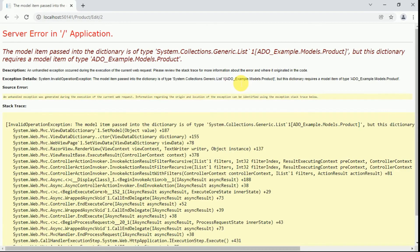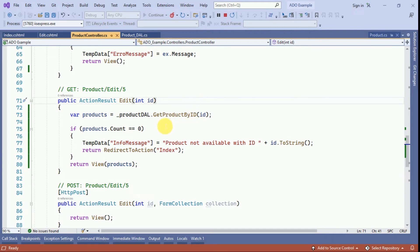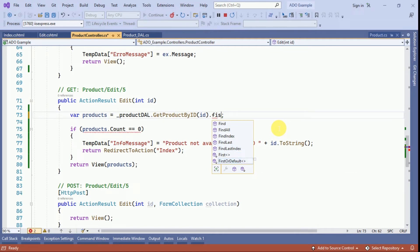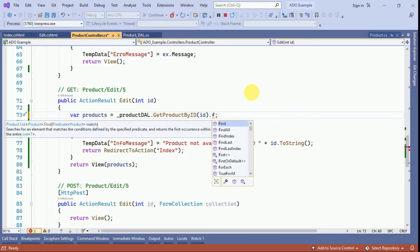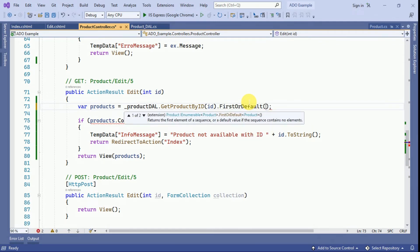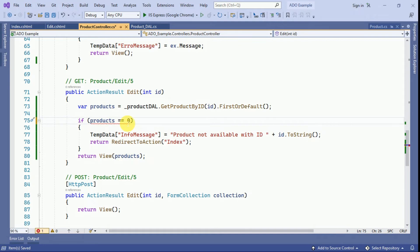We click on edit again, but now we are getting a generic list error. We need to change the code to get the product using FirstOrDefault instead of a list. We stop the application and fix the error — changing the list handling so that if the result is null we display the information message.